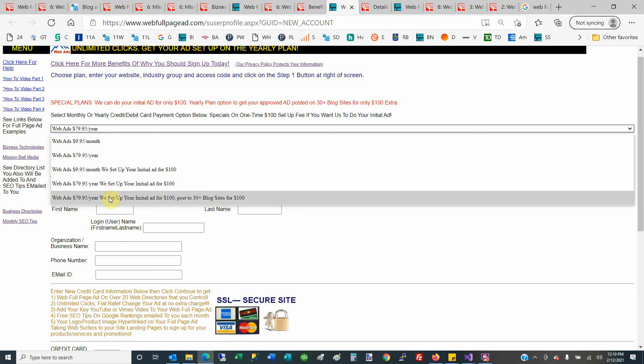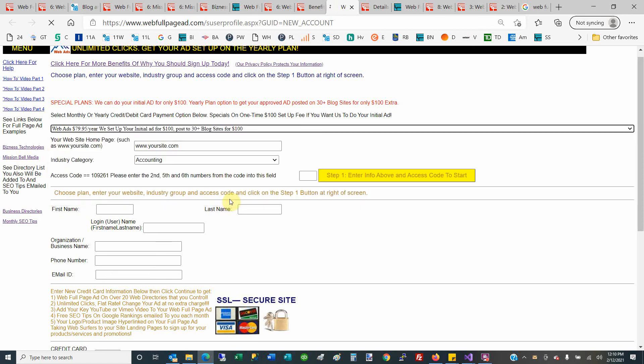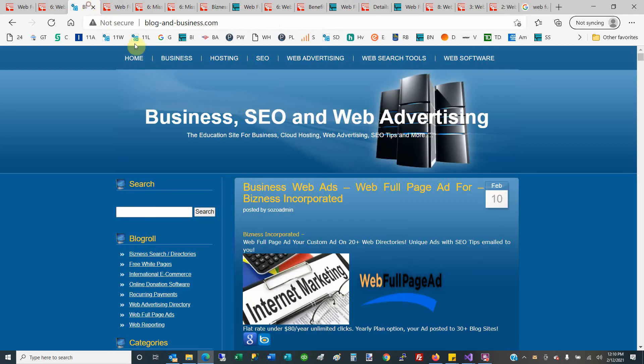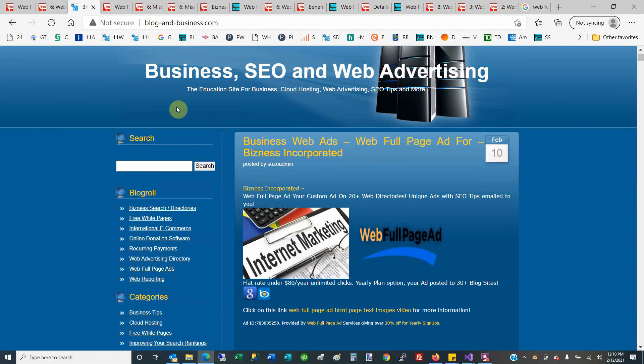It's only available on the yearly signups. If you want to not only be on 20+ web business directories but also have a one-time post of your Web Full Page Ad to over 30 blog sites, you can have that option too. You would click on this one here, and we would set up your initial ad, email you, you would approve it, and then when you approve it, it would be posted out to sites like this—this is a blog site.